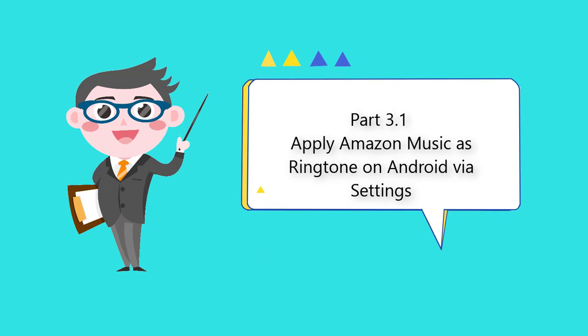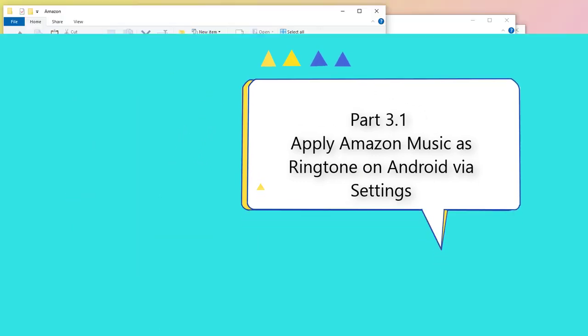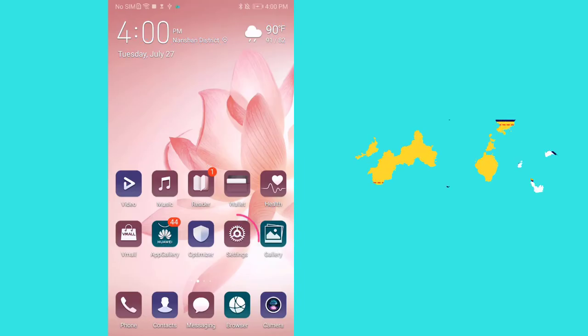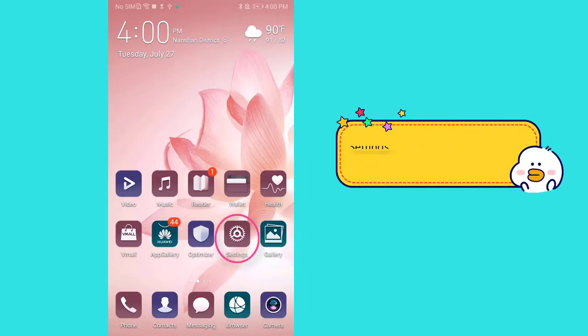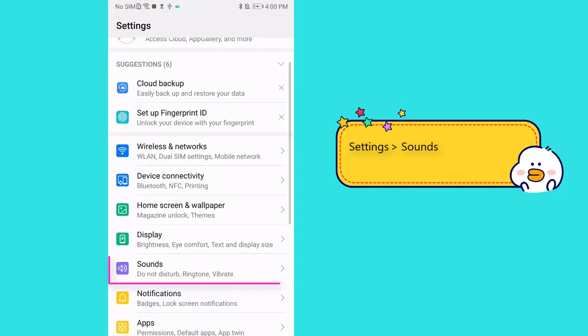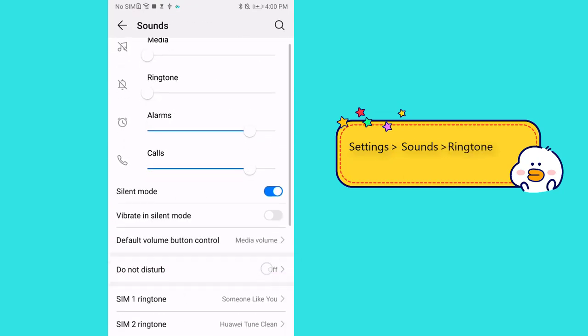Part 3.1: Apply Amazon music as ringtone on Android via settings. Unlock the Android phone, go to settings. Tap sounds. Tap ringtone.